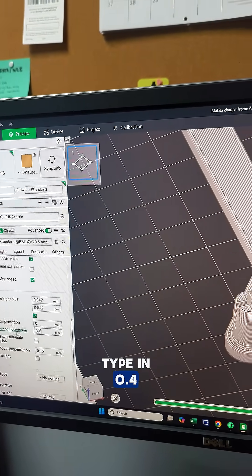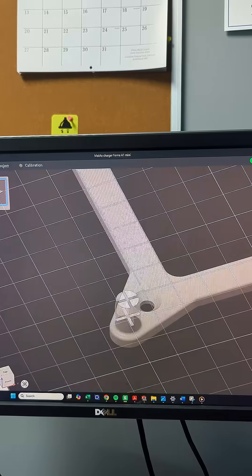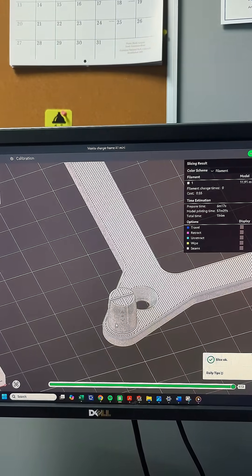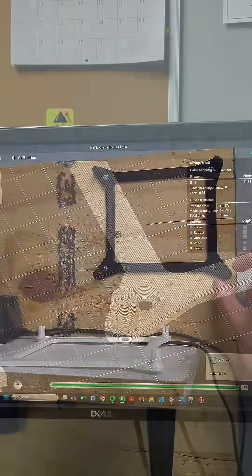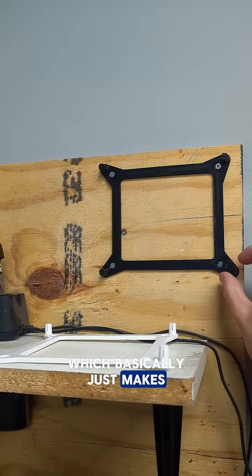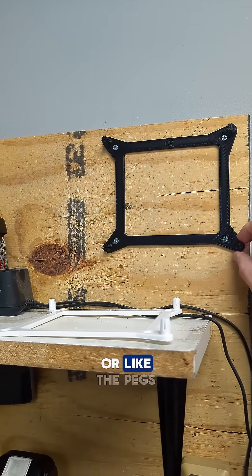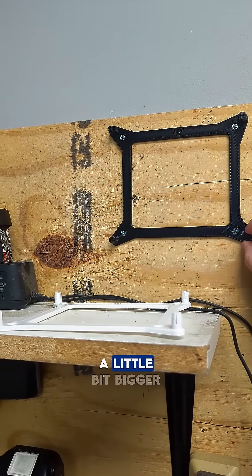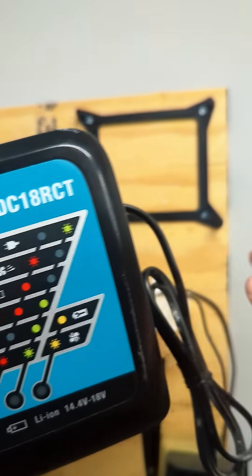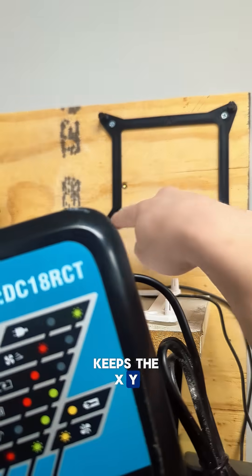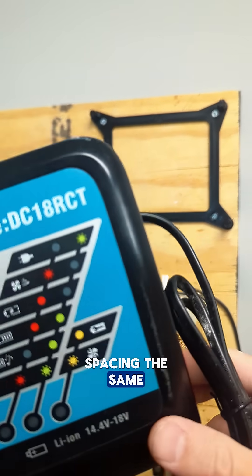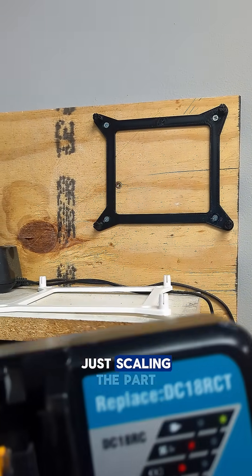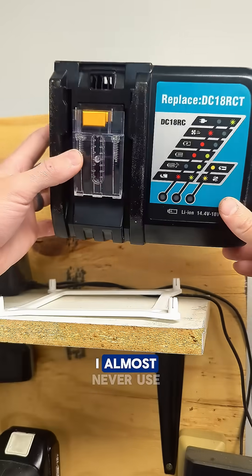It will slice that again, which basically just makes the contour, or the pegs, a little bit bigger in diameter. It keeps the XY spacing the same, so it's different than just scaling the part up. I almost never use that feature, but decided to try it out.